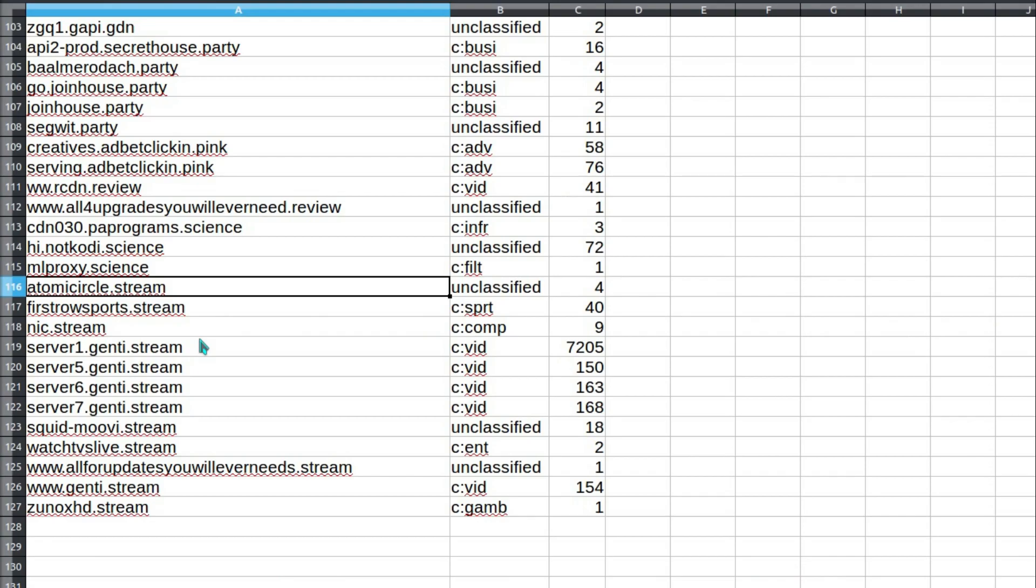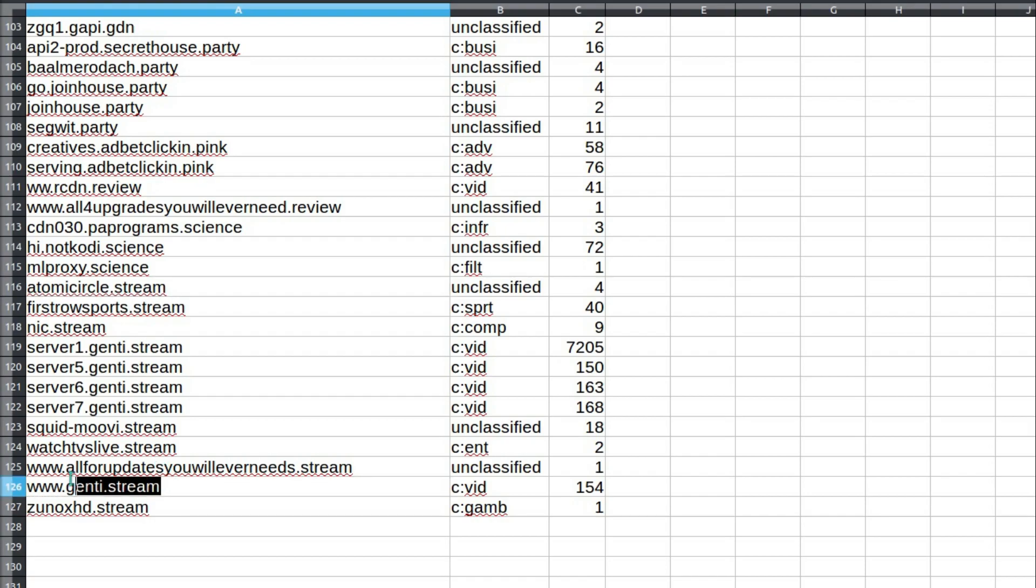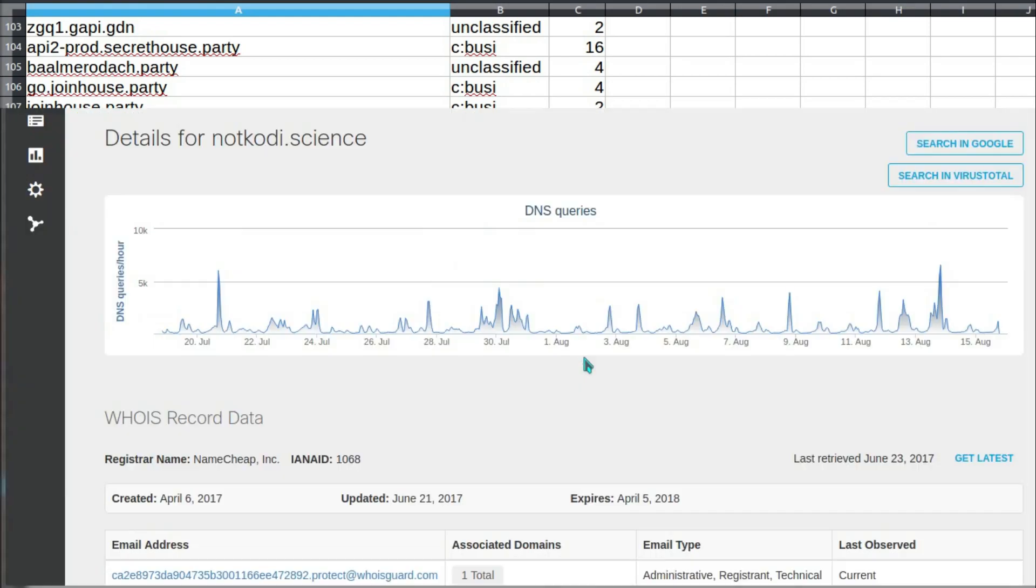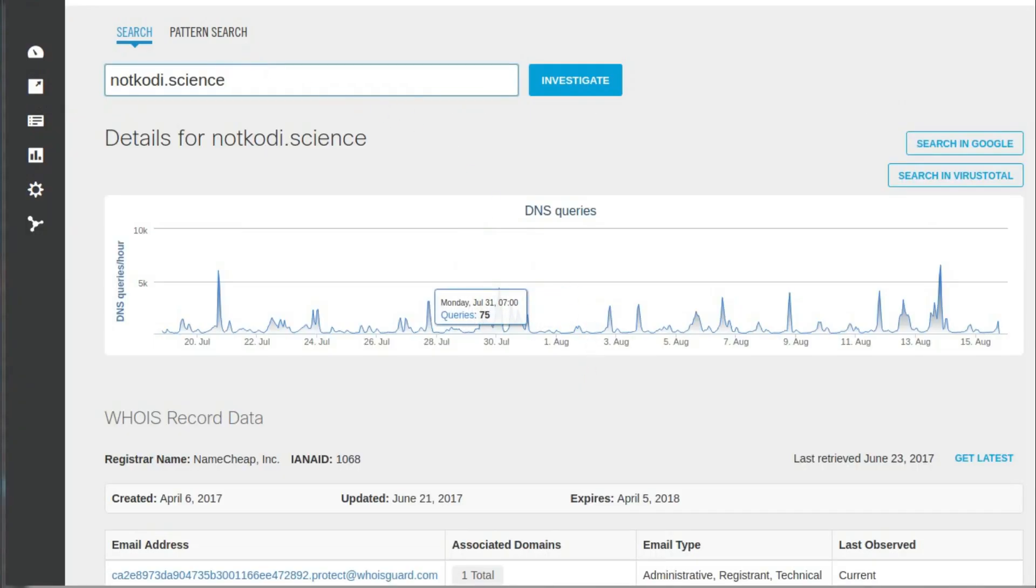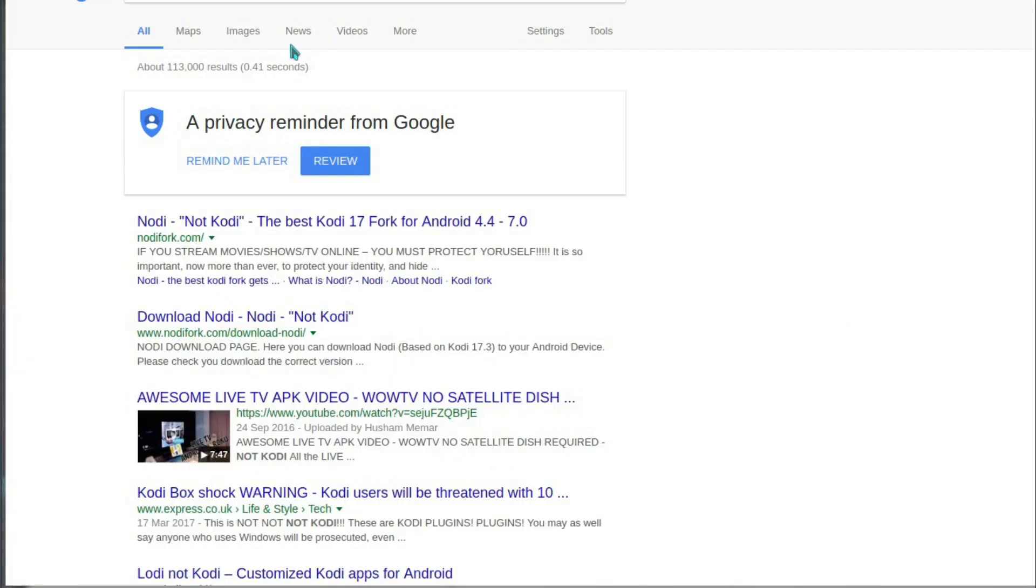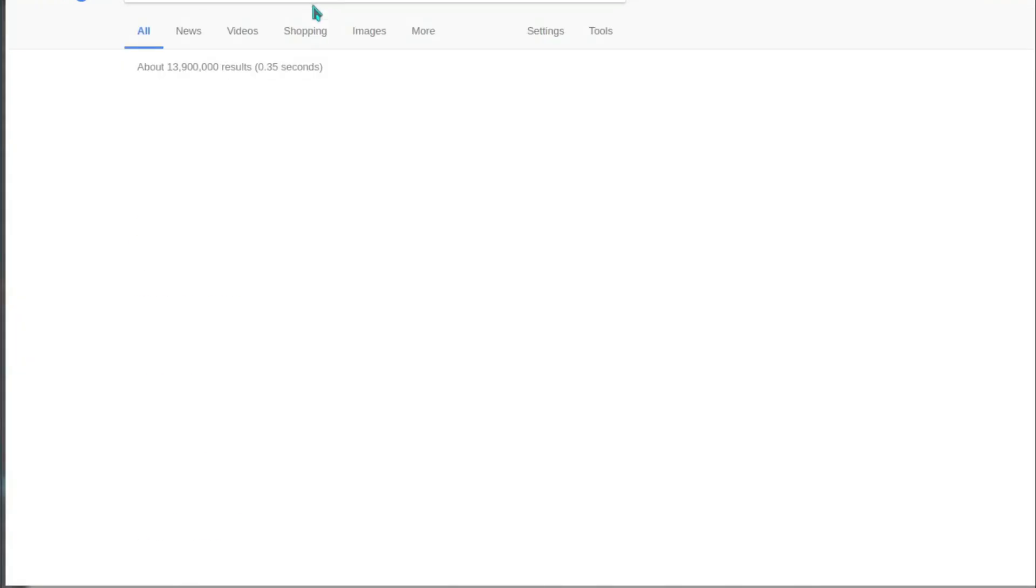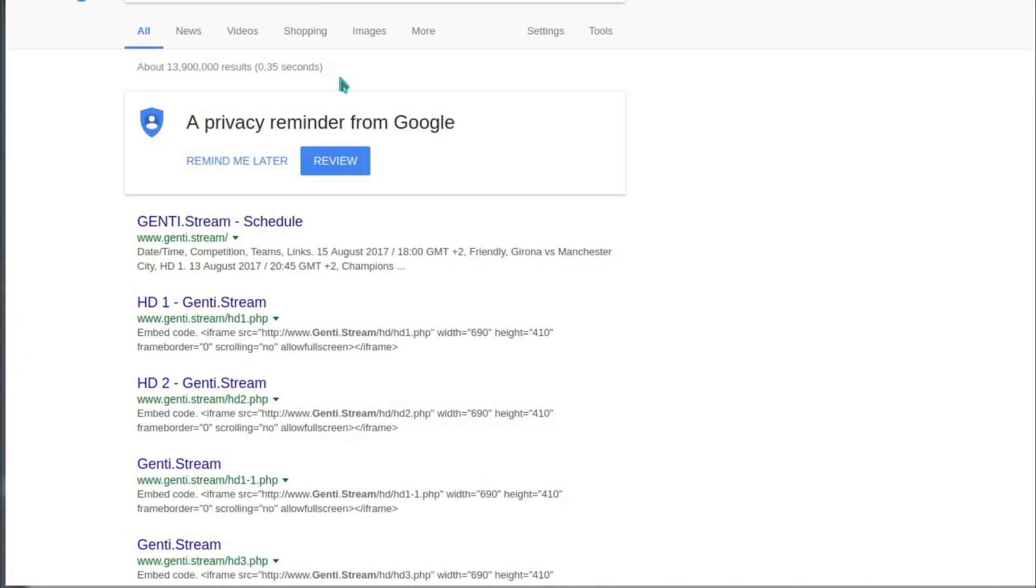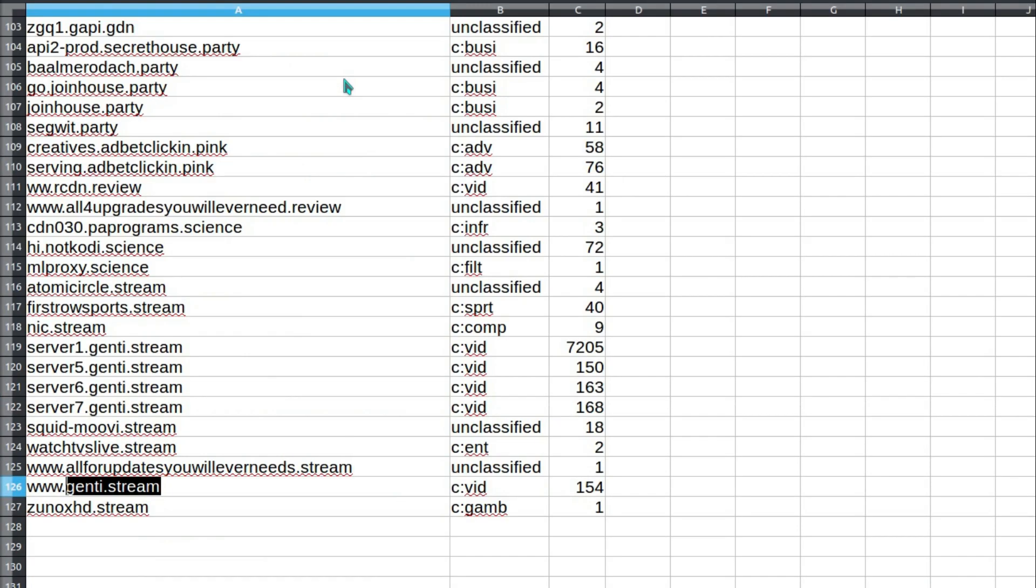.stream seems to be mainly used by people who were desperate to watch live TV. And it was this site, genti.stream, they were using. 7,000 views. Obviously, someone was very busy working and not watching stream websites. We found another site that has a Google presence. That's two out of 126 on here. Well actually, a couple of those might. First-row sports, maybe. Yeah, it does.